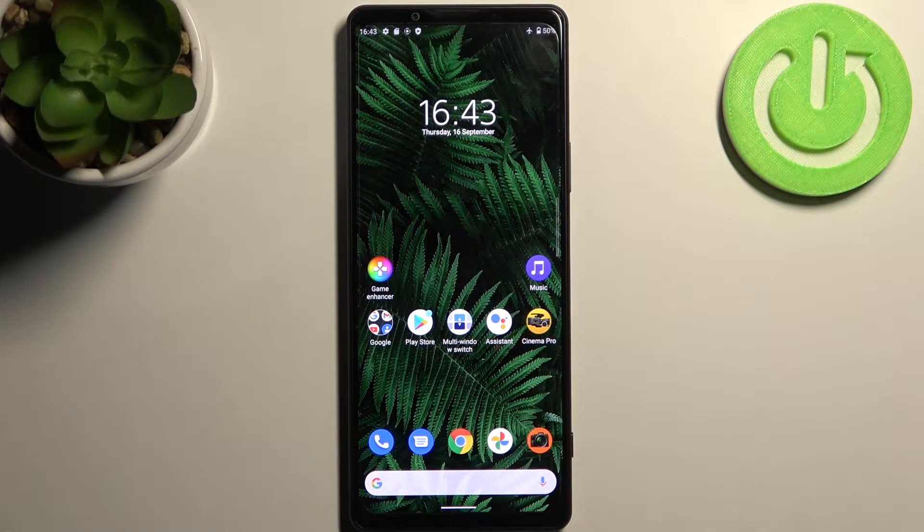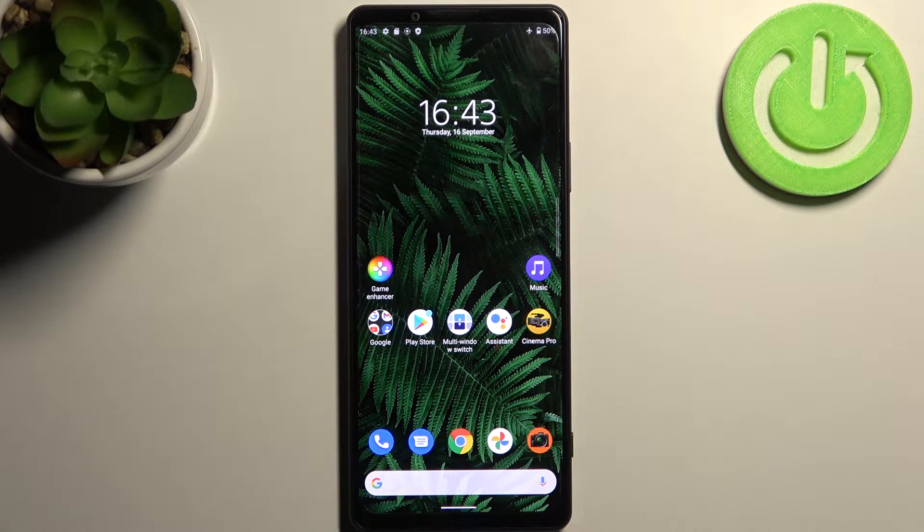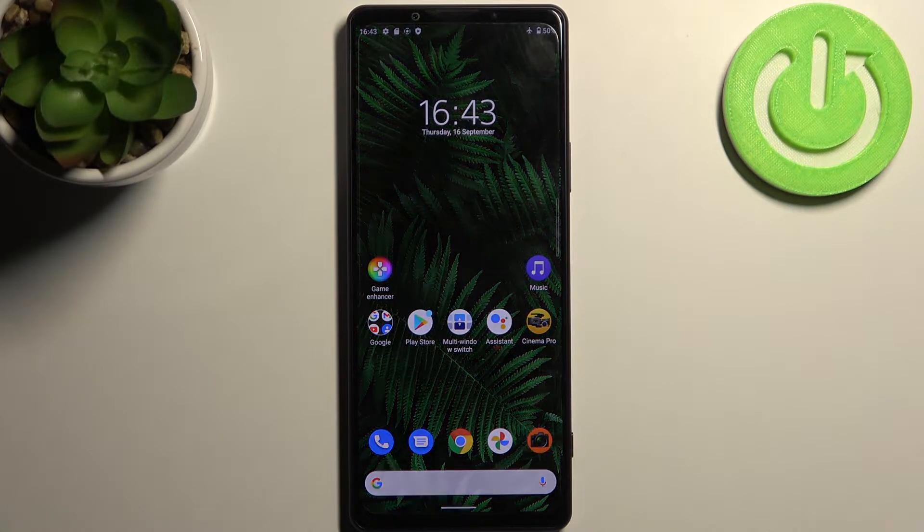Here I have Sony Xperia 1 Mark 3, and today I'm going to show you how to enable power saving mode.